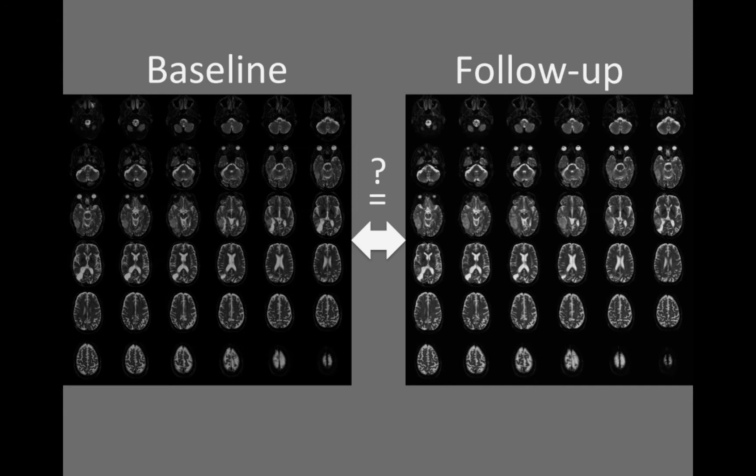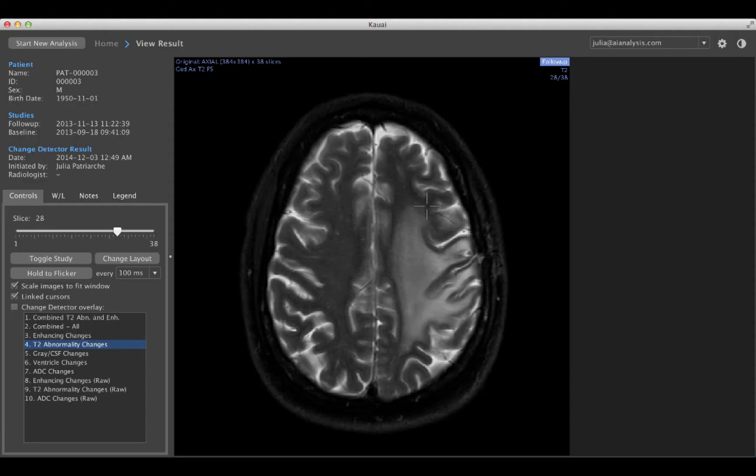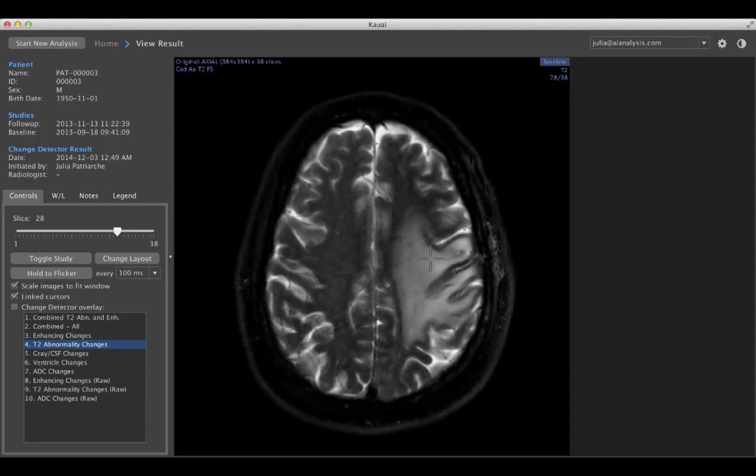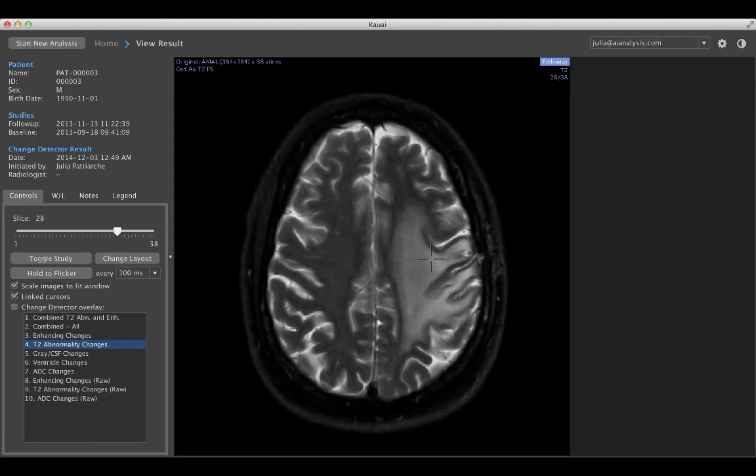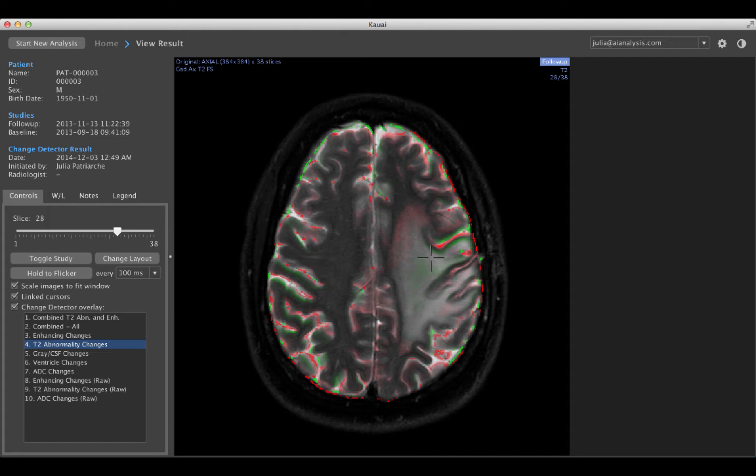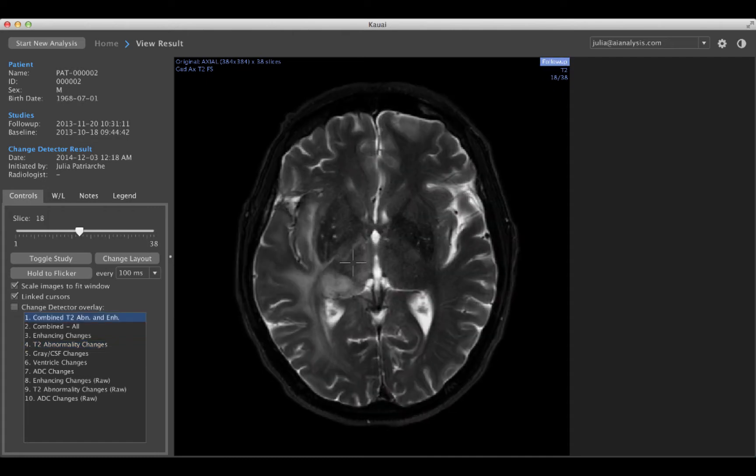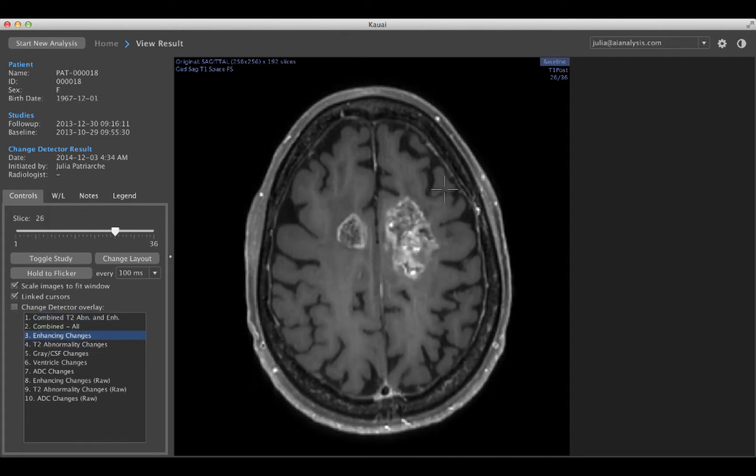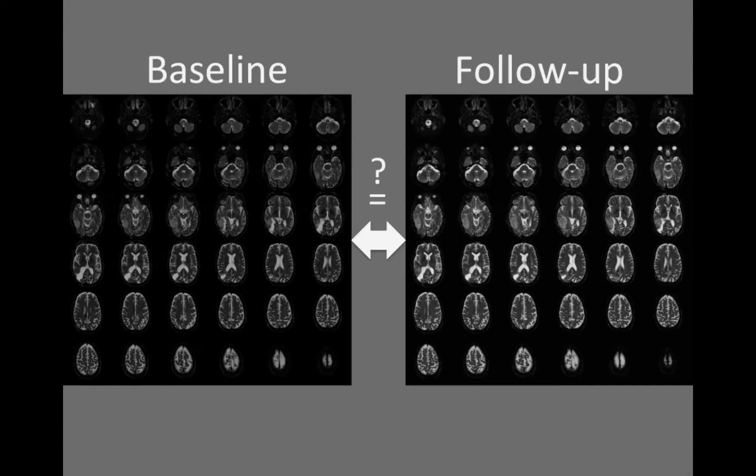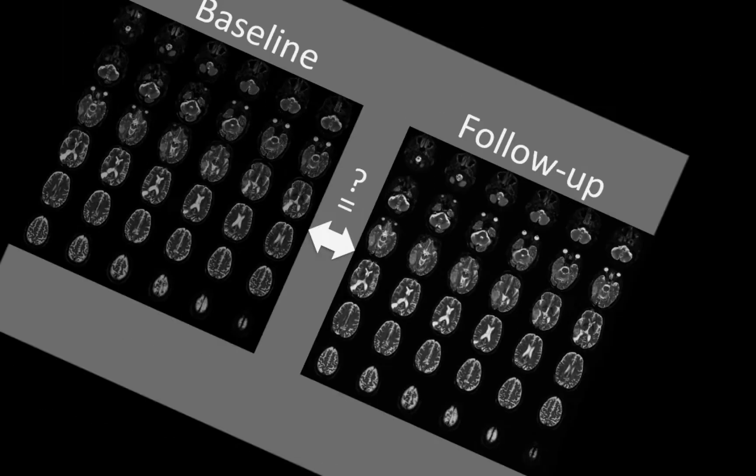High inter-observer disagreement is a well-known problem when studies are compared using the traditional side-by-side presentation method. It can be very difficult for radiologists to see changes that are subtle, unexpected, which occur on the edge of an existing structure, or which occur within heterogeneous structures. Ultimately, the difficulty stems from the fact that the traditional side-by-side presentation method is not well-suited to the human visual system.